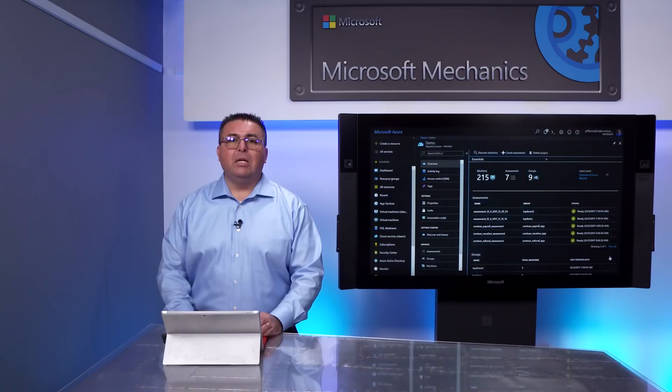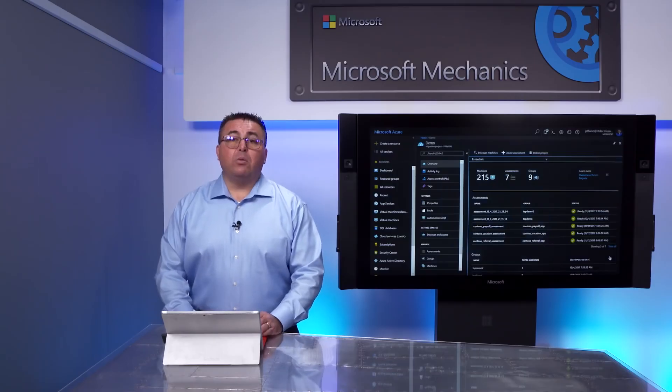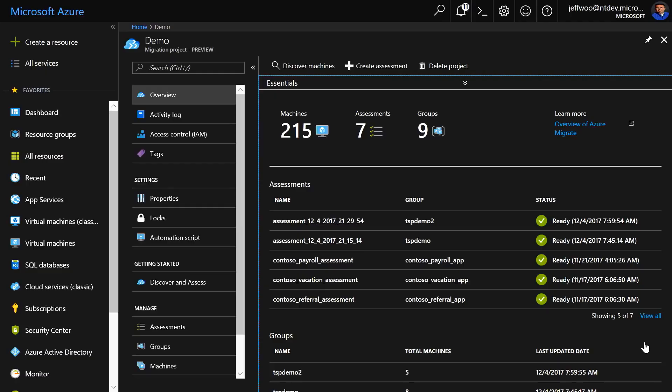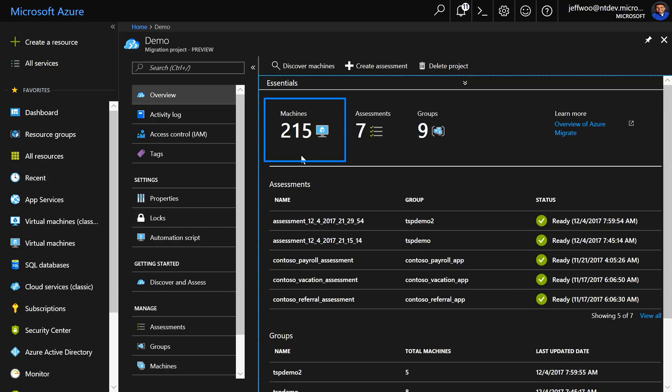This will take a few minutes, depending on the number of VMs, so I'll use a collection I ran earlier. Back in my migration project in Azure, I can see that I have 215 virtual machines that have been discovered, and I'm going to go ahead and move to step two, which is to create an assessment.